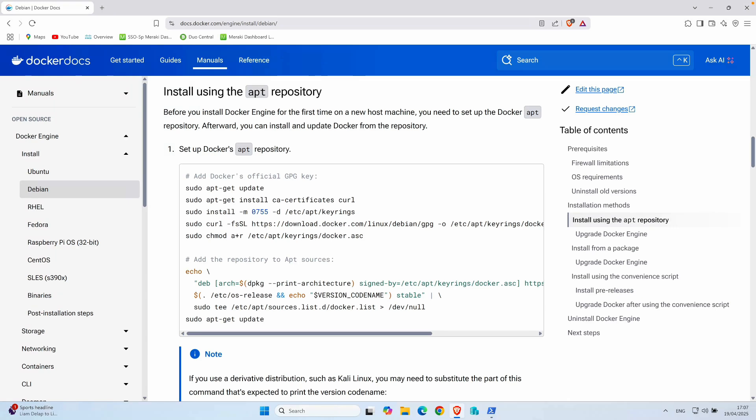Welcome back guys. In my last video I showed you how to get Olama running on a Raspberry Pi 5, and today we are taking it up a notch. I'm going to walk you through setting up OpenWebUI, which is a sleek browser-based interface that makes chatting with your AI models feel just like using ChatGPT.